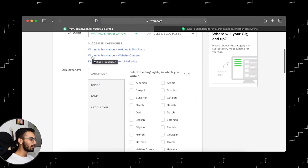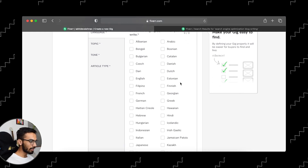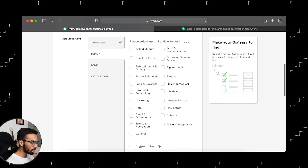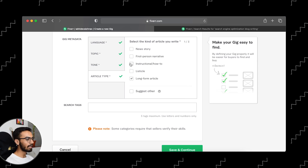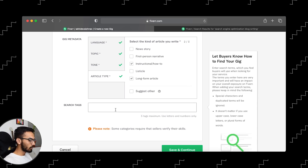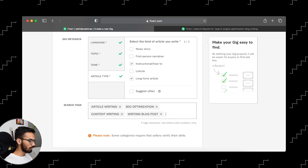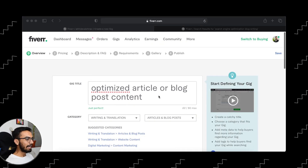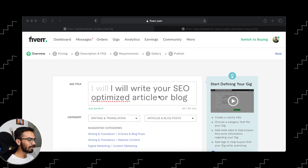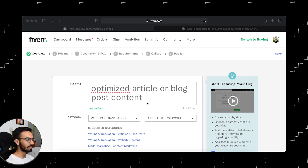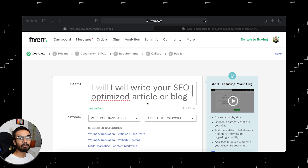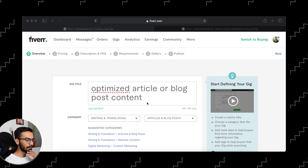According to the tags and keywords, we have to search and place them here. This is going to be in the Writing and Translation category, and in subcategory I am going to choose Articles and Blog Posts. After filling in the category details, you have to enter what language you will provide your blogs in — I am going to select English. For topic, I am going to choose Lifestyle and Internet & Technology. For tone, I am going to write conversational and professional formal type articles. For article type, long-form articles, instructional how-to articles. Then while writing the title, also keep in mind that your title should generate some curiosity when the reader is reading it, and it should also explain completely what services you are going to provide.